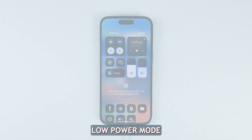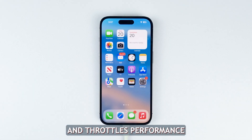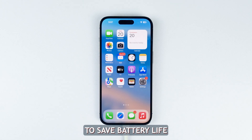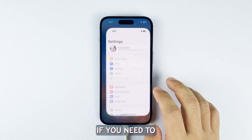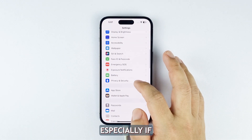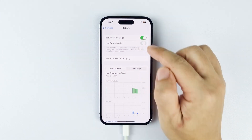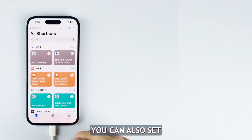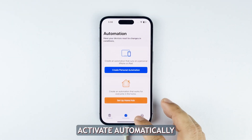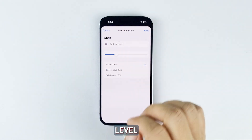Fifth solution: enable Low Power Mode. Low Power Mode pauses background activity and throttles performance to save battery life. Keep it enabled especially if you're mobile and don't have a stable power source. You can also set it to activate automatically at 20% battery level.